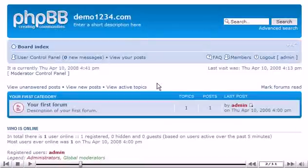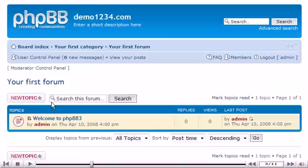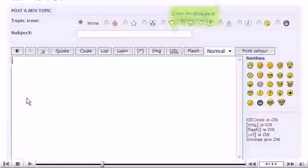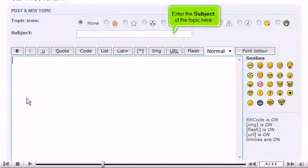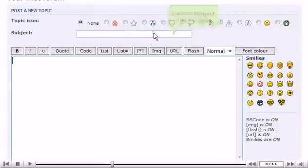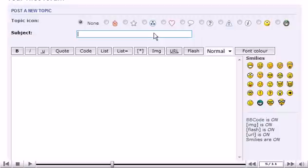Click the forum in which you want to add a topic. Then click the New Topic button here. Enter the subject of the topic here. Enter the body of the topic here.